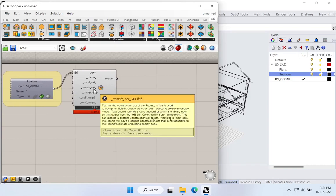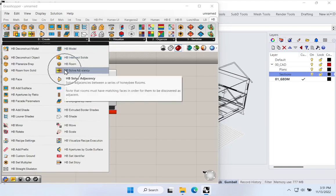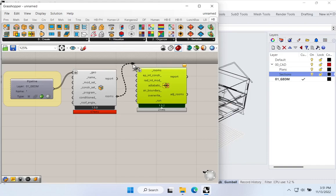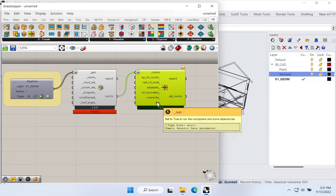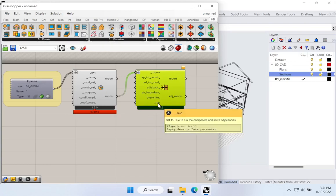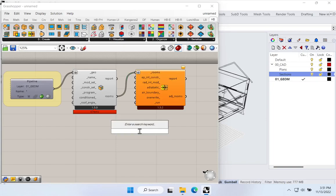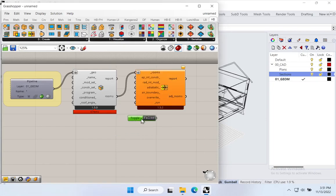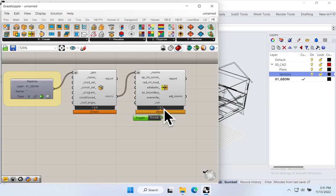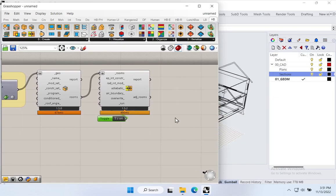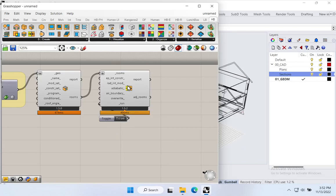The next thing we should always do with Honeybee is use the Solve Adjacencies tool. It takes the rooms as input and identifies surfaces that are adjacent between zones — so it does interzonal adjacency matching. To run it, we just need to set its run input to True. I'll double-click on the canvas, type 'Boolean' to get a Boolean toggle, connect it, then double-click the toggle to set it to True. This is an important piece of the puzzle when building Honeybee models.